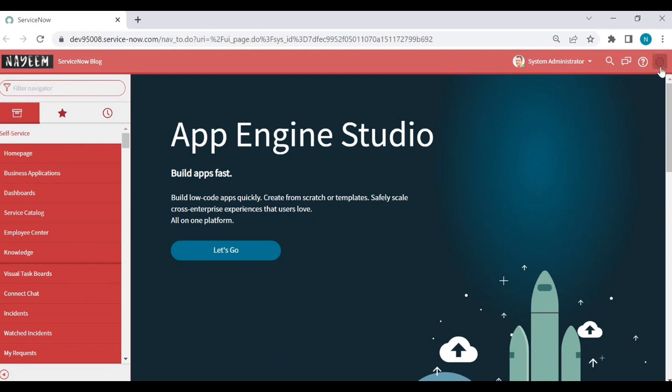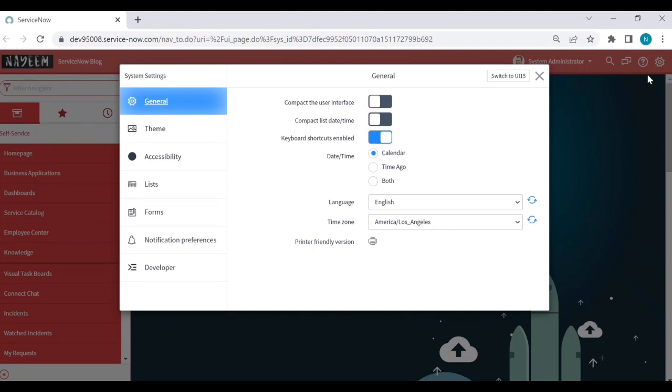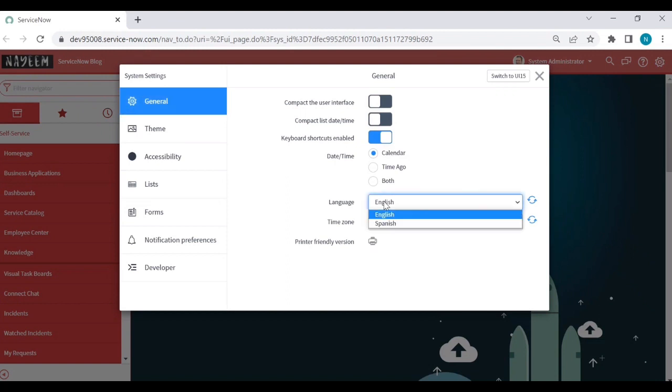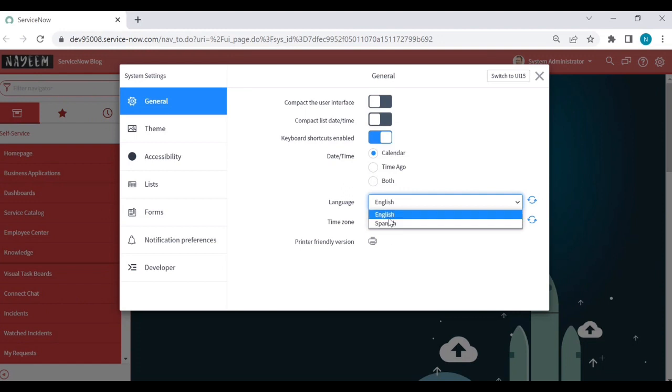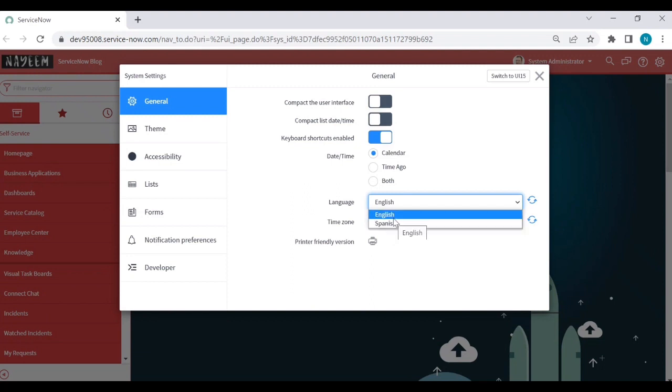Go to the settings icon and see the language. If there are more than one language, then it is multi-language. Click on language - English and Spanish. I already enabled the Spanish language for this instance. You can see there are two languages, English and Spanish.